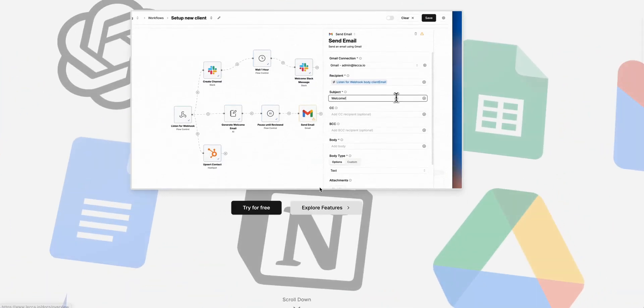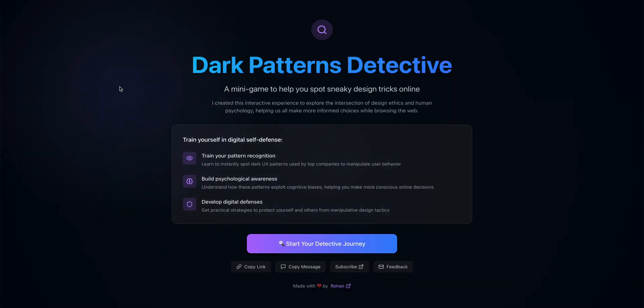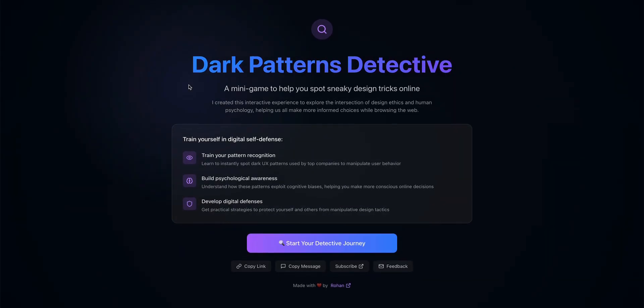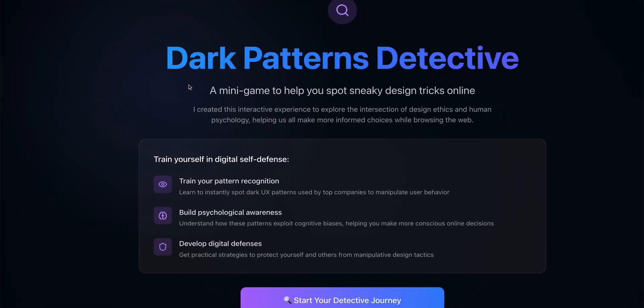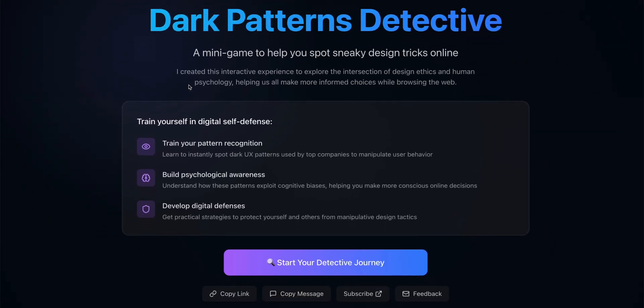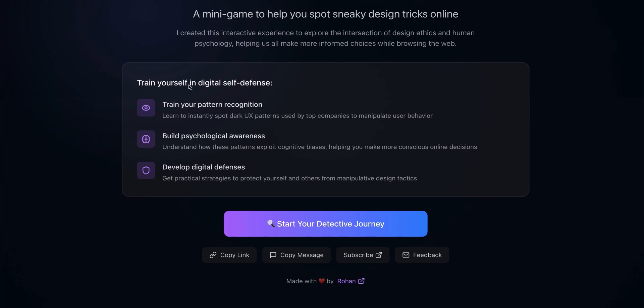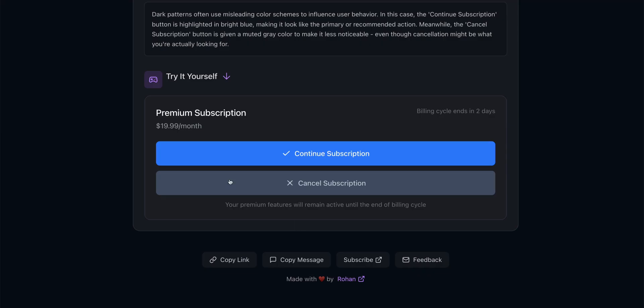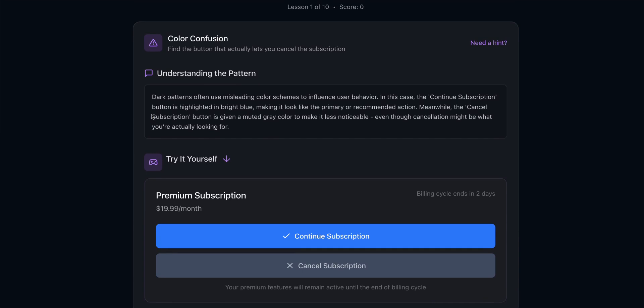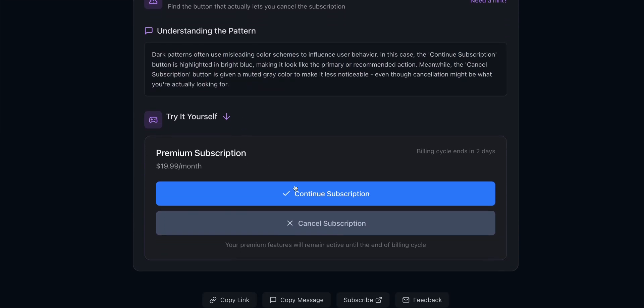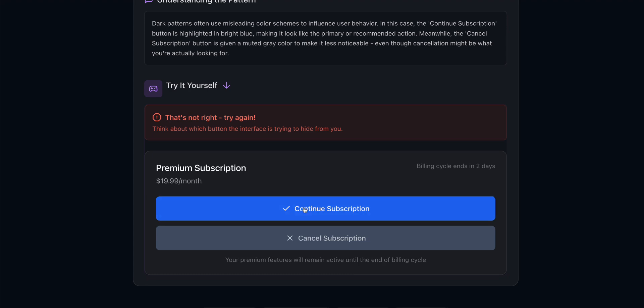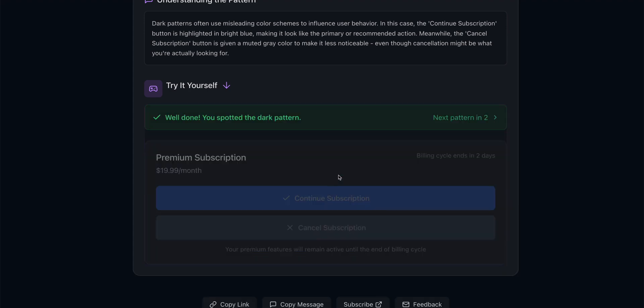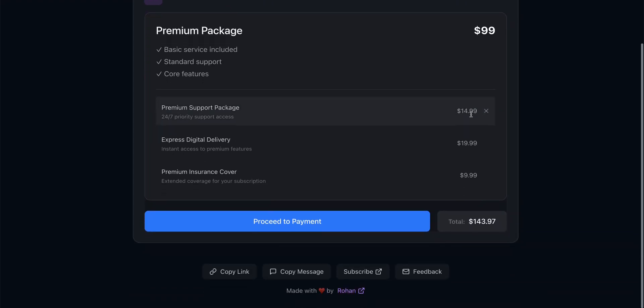And the last product is actually a minigame which will allow you to spot sneaky design tricks used in various products. In product design this is known as dark patterns. This minigame is an interactive experience that allows you to instantly spot dark UX patterns used by top companies to manipulate user behavior and understand how these patterns exploit cognitive biases. If you're currently developing new features for your product and you want to ensure that you avoid any of these dark patterns, then this minigame could be something to check out as well.